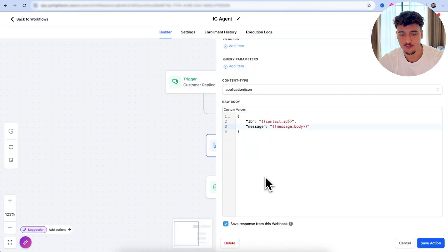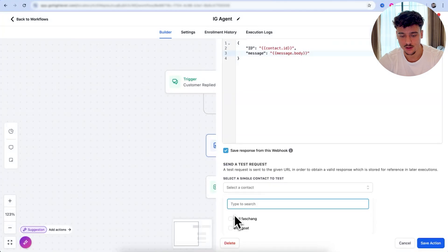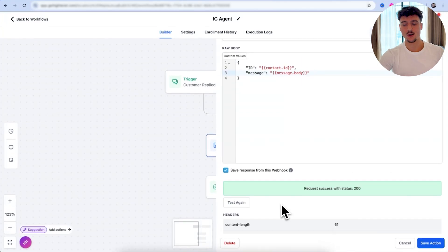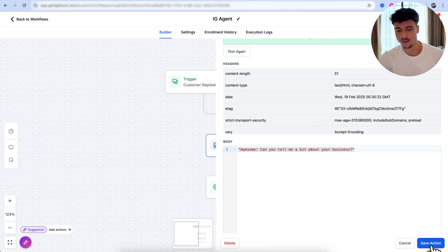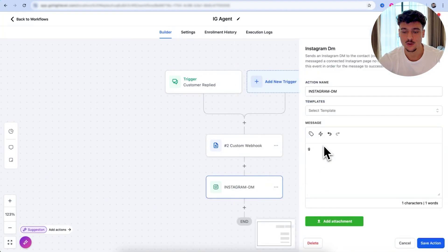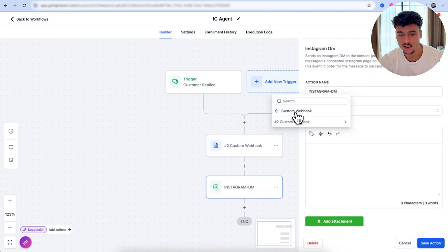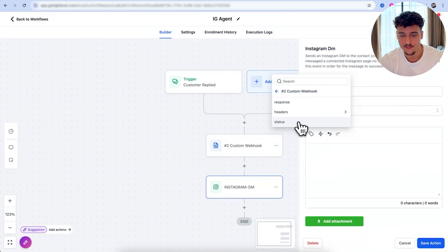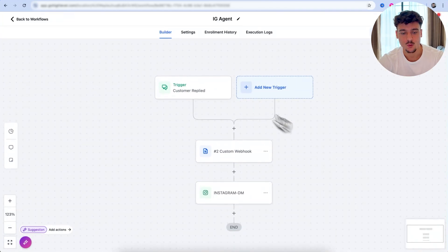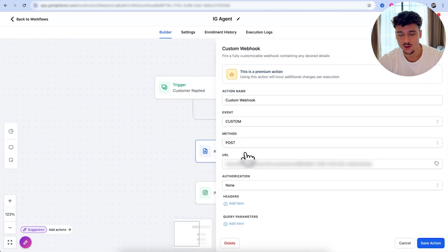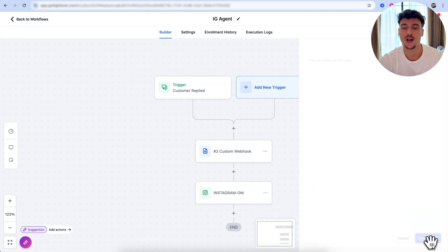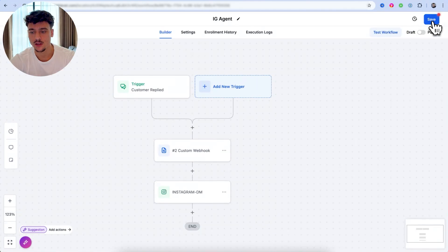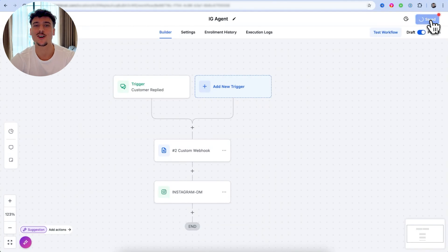And this is going to be now our first official test. So we simply click on test again. We select the contact and we click on send test request. This is now going to be a success. And as you can see, we got the response body back, which is awesome. Can you tell me a bit about your business? We can now save that action. And here we're going to send out the message through Instagram DM. For this, we're going to click on the custom values field. We're going to go to custom web hook. We're going to select the number two web hook, which is the one we have from here. So we're going to click on that and we're going to select response. So now we have actually set up when a customer replies in Instagram DMs. We do a web hook to N810, and we then send out the reply, which we get from our N810 AI sales agent.